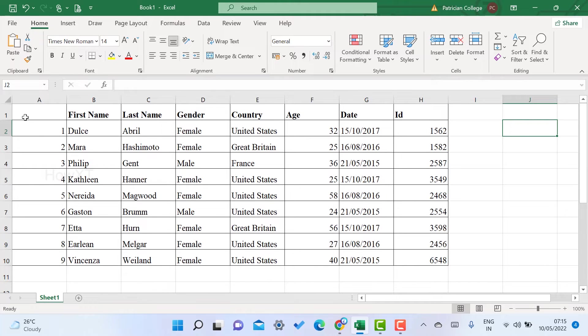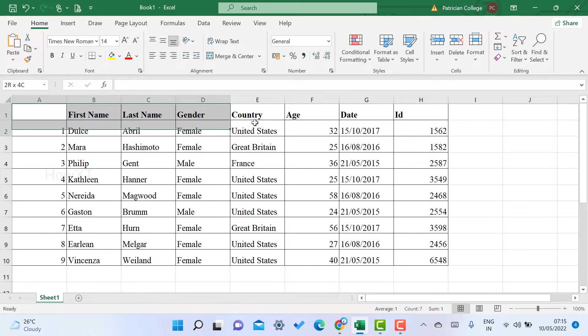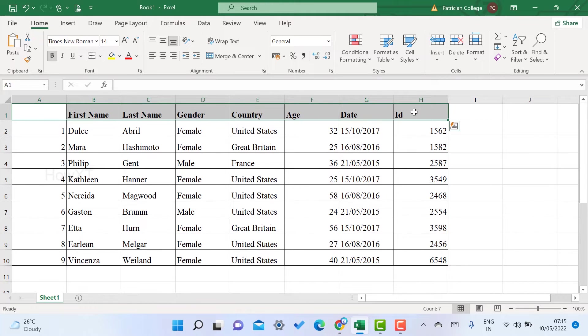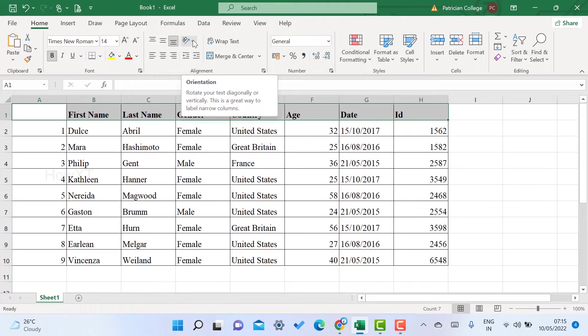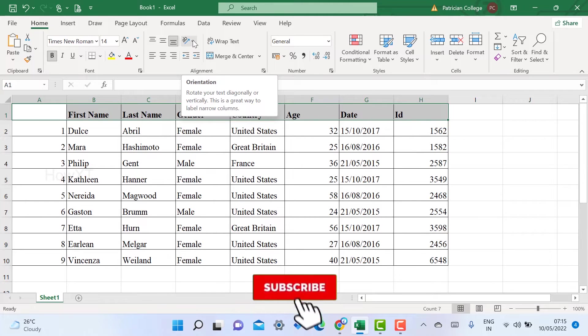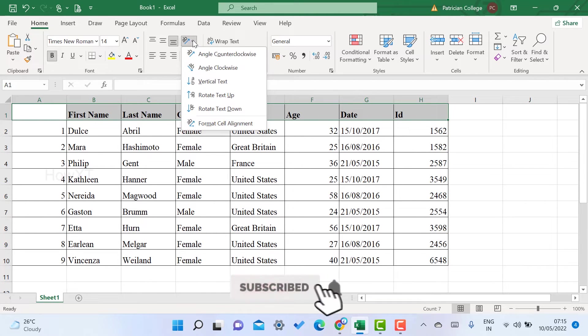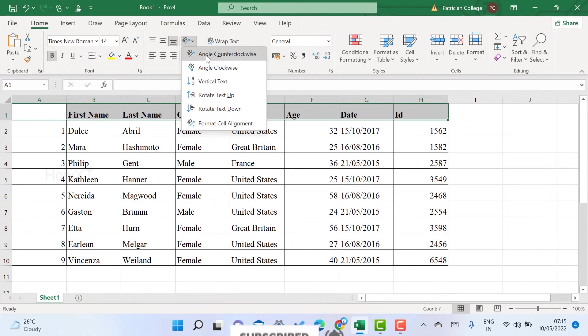I just select the top heading option. While I select the top heading, just go to Home button and you will get an option called Text Orientation. Just click here and you can find angle counterclockwise, angle clockwise, vertical text, rotate text, and different kinds of text forms available.